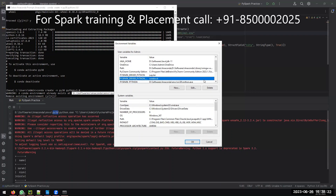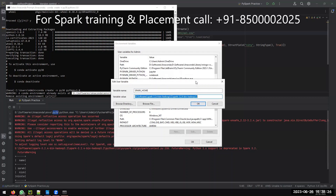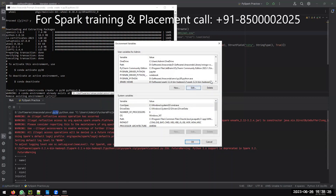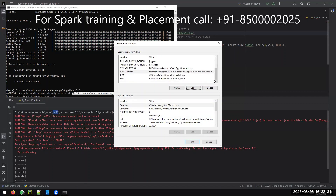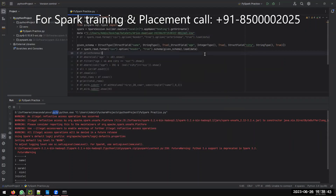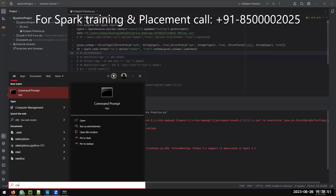Also make sure you are using Python 3.8 in your environment, otherwise it will create problems. Don't forget to set SPARK_HOME to where Spark is installed. If you need Spark installation steps, I already shared a video in the YouTube description.